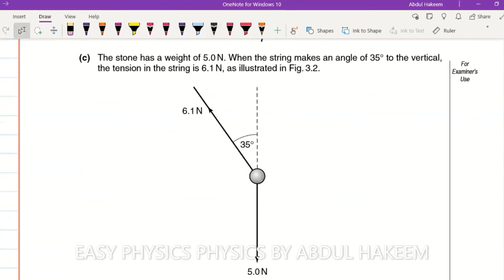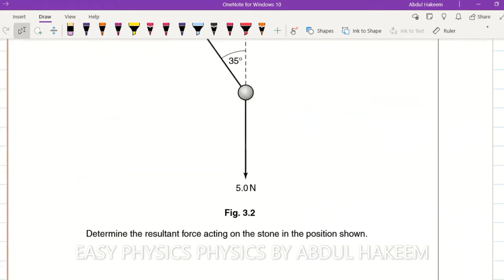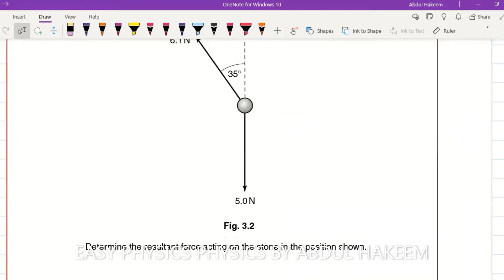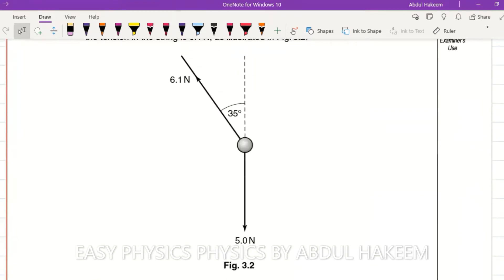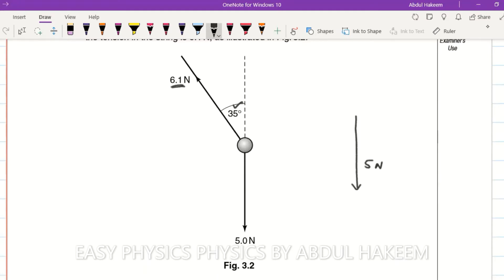The stone has a weight of 5 newtons. When the string makes an angle of 35 degrees to the horizontal, the tension in the string is 6.1 newtons. Determine the resultant force acting on the stone. We need to add these two forces: weight 5 newtons acting downward, and tension 6.1 newtons at 35 degrees. The resultant force is the vector sum of these two.